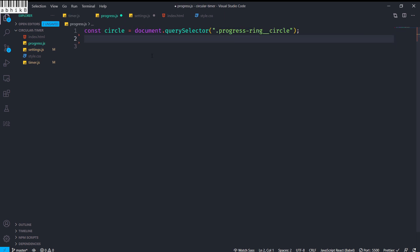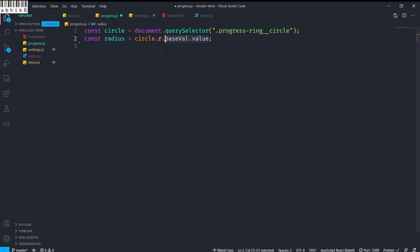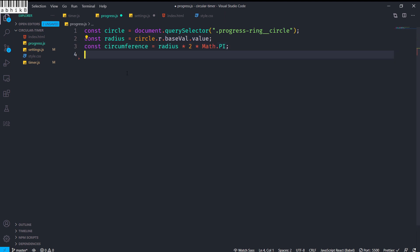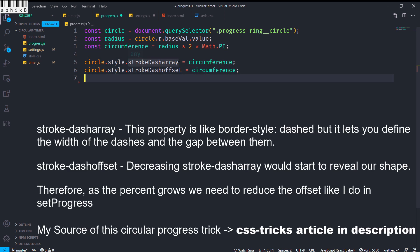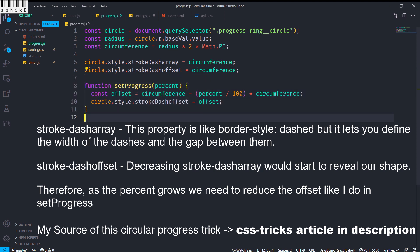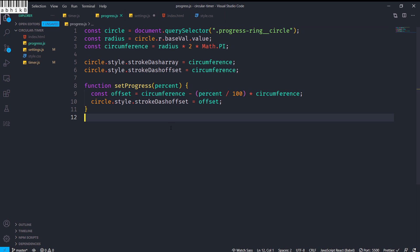For the circular progress indicator in progress.js, we get the progress-ring circle element from the SVG, calculate its radius from r.baseVal.value, then calculate the circumference with the formula 2 * π * r. We set both stroke-dasharray and stroke-dashoffset of the circle to the circumference. The setProgress function takes a percentage, calculates the offset using the circumference formula, and sets stroke-dashoffset to that offset.